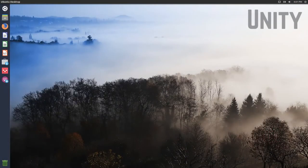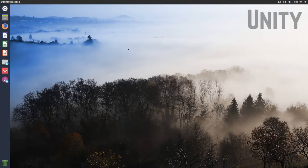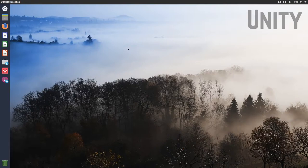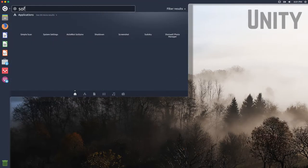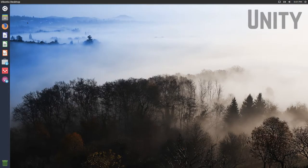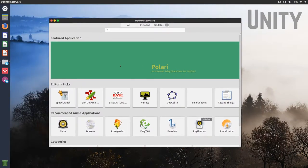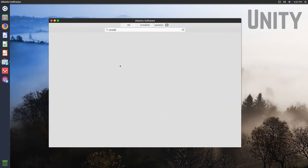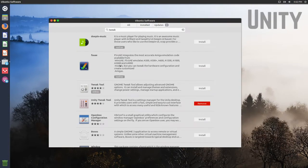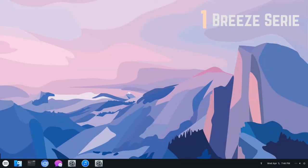If you're running stock Ubuntu, then you are running the Unity desktop environment. To change your cursor on that, you actually need to install the Unity Tweak Tool. If you don't have that, you can go over to your software center and install it from there. Just open up Ubuntu Software and look up Tweak and install the Unity Tweak Tool.